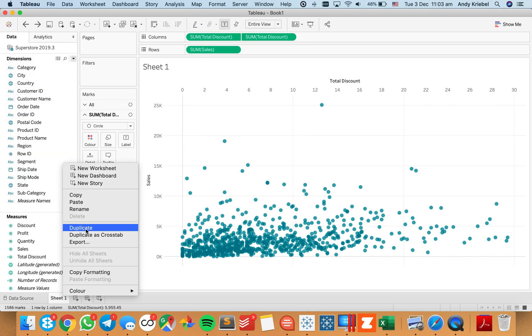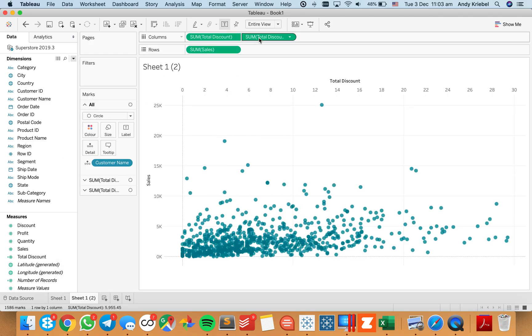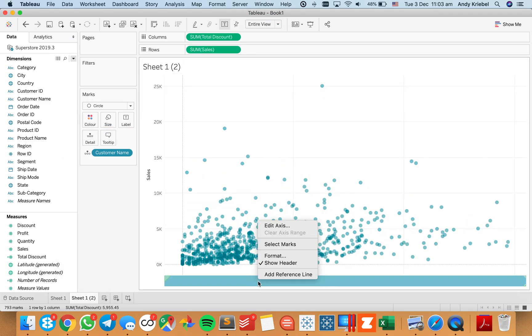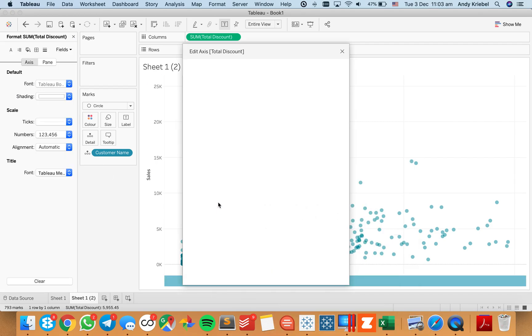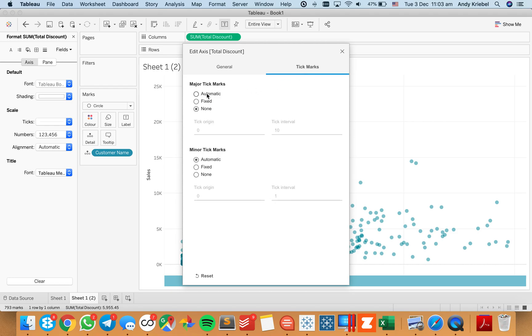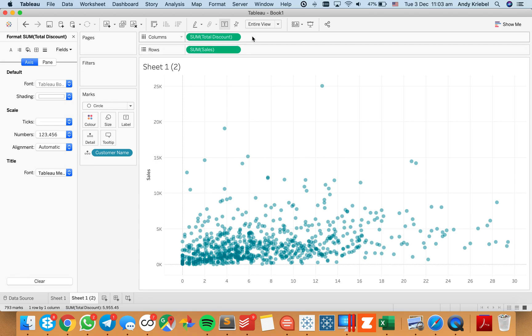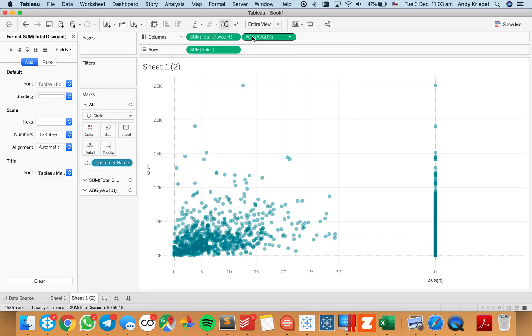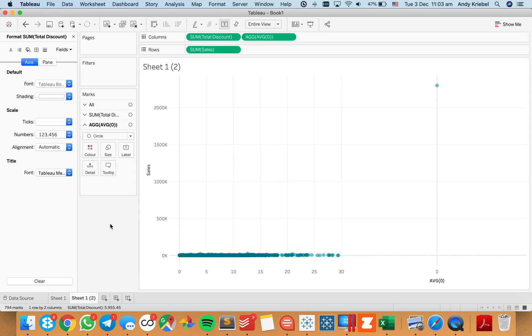Let's look at a different way. I'm going to duplicate the sheet. I'm going to go ahead and get rid of my secondary axis now. The other thing I could do is just put a dummy field on here. Let's just say the average of zero. I'm going to go ahead and take customer name off of the view, and I'm left with one point.